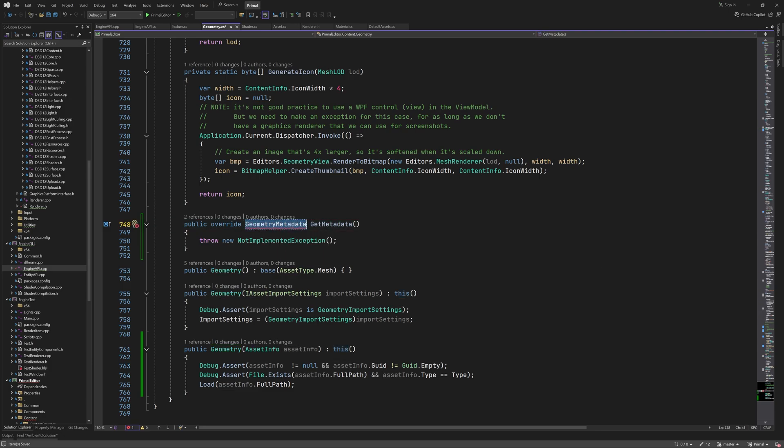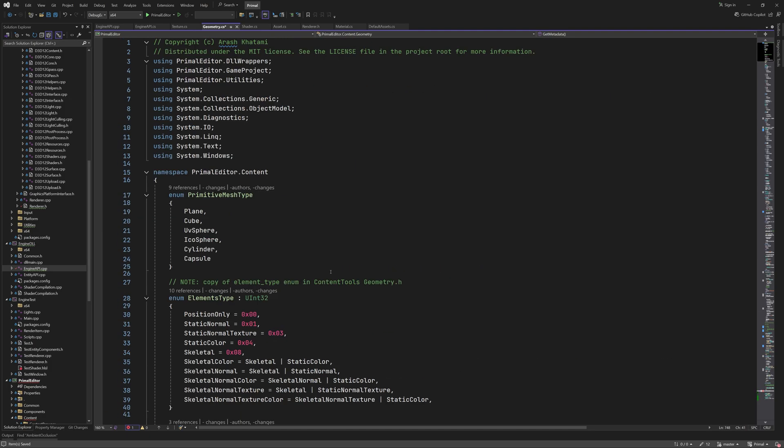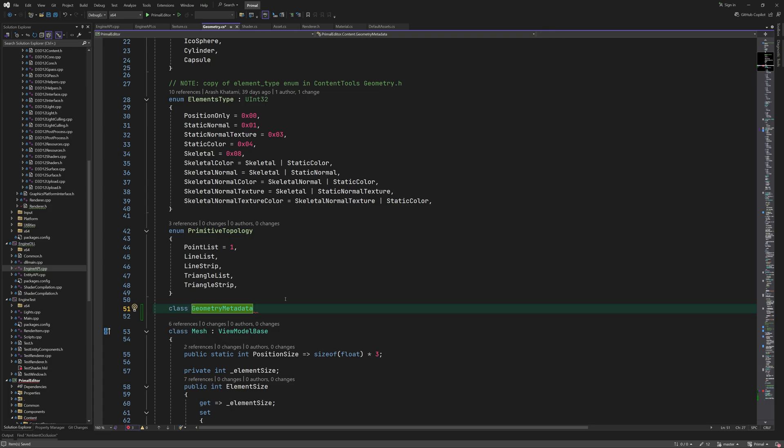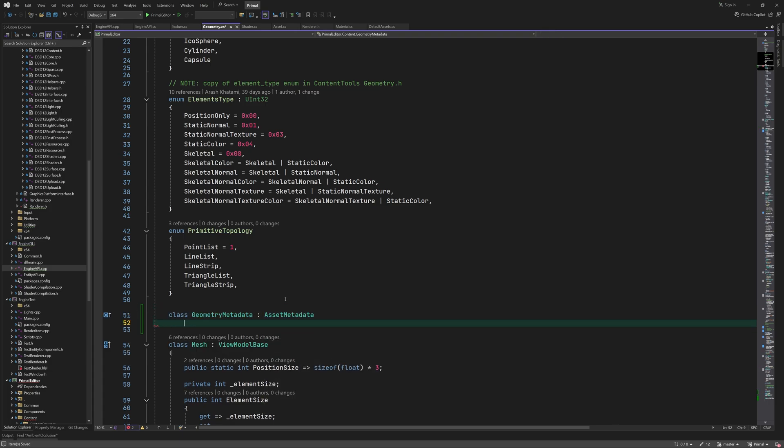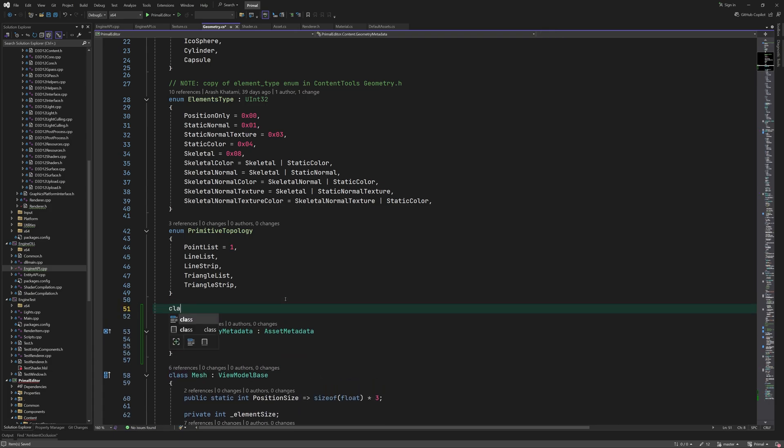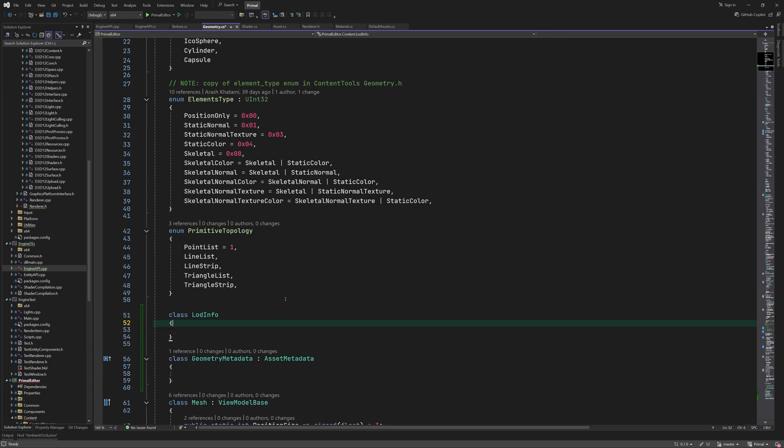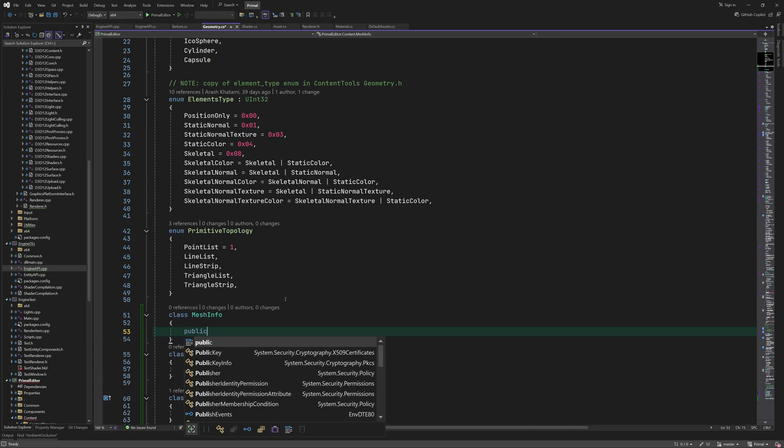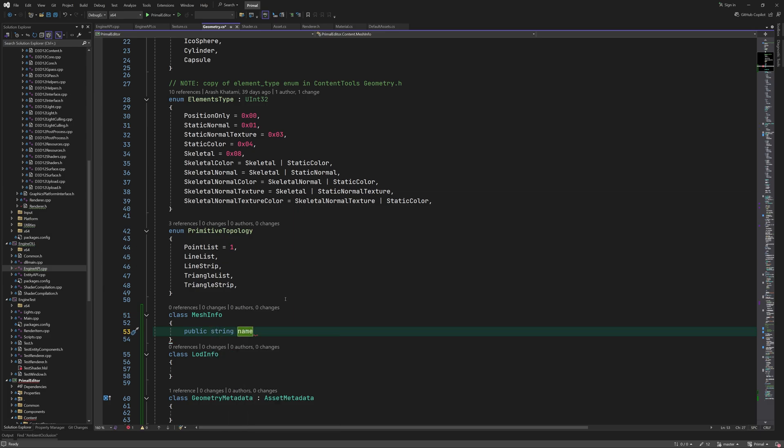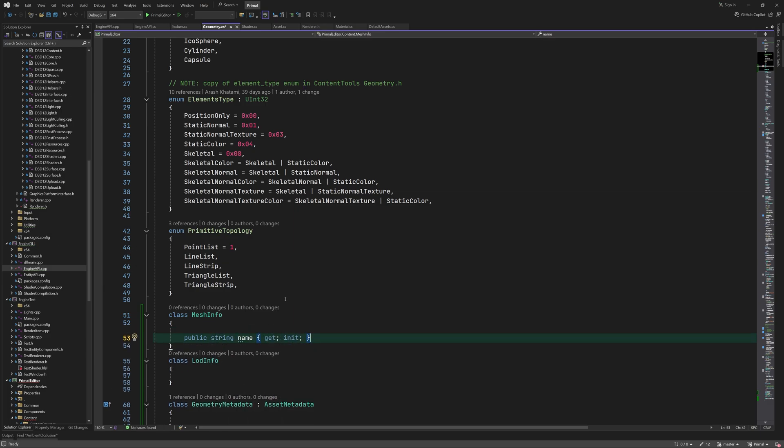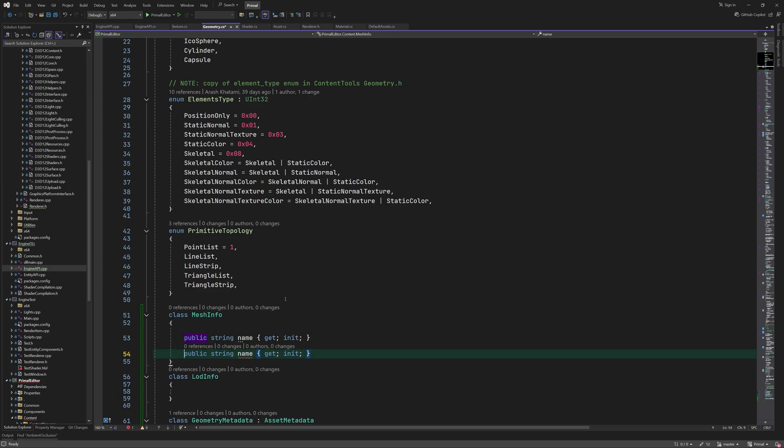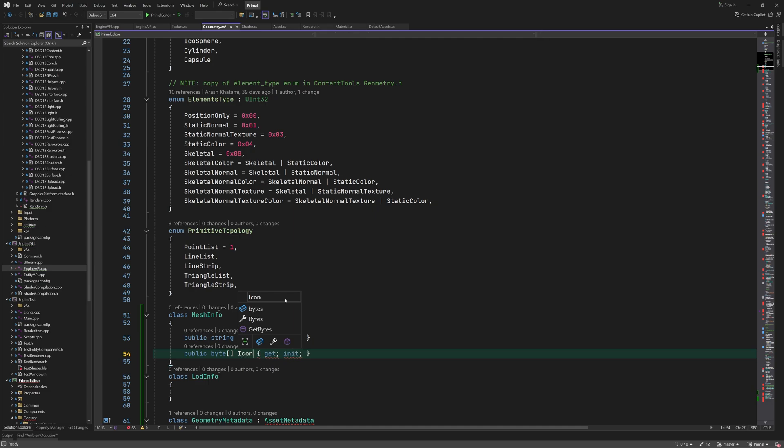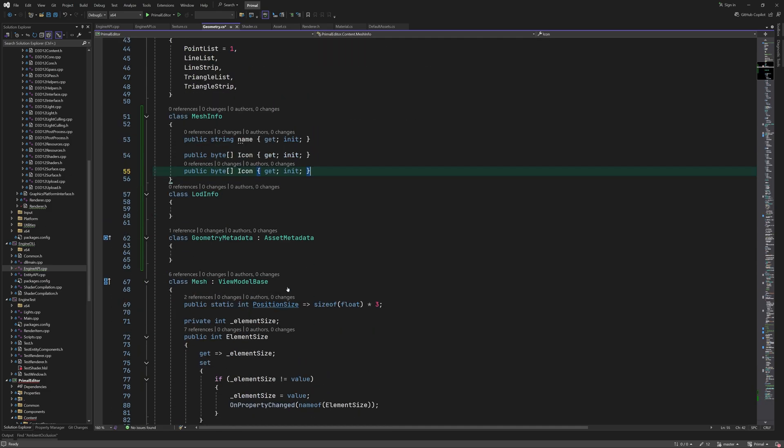Each asset type will have an associated metadata class that derives from asset metadata base class. For geometry assets we would like to keep some information about each submesh in the geometry hierarchy.